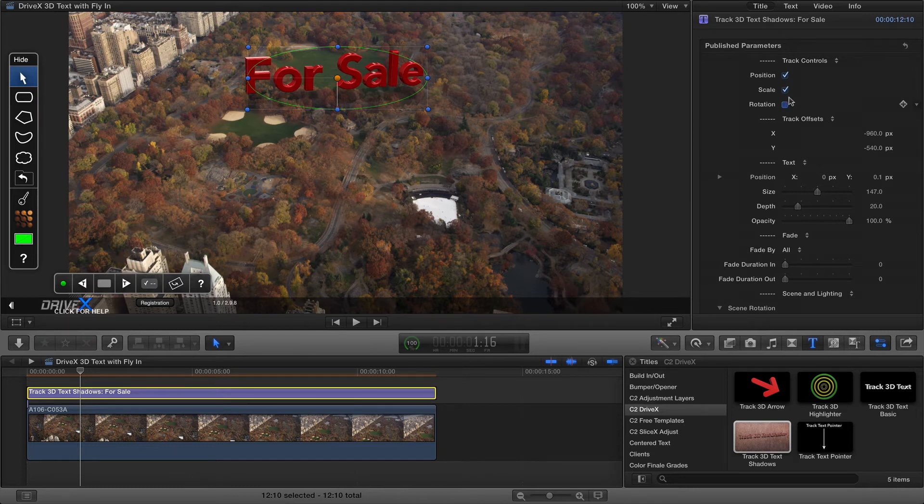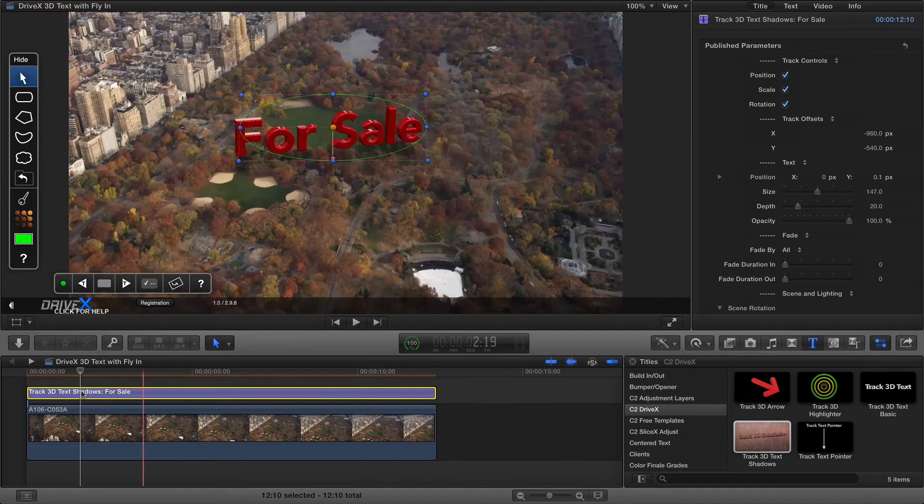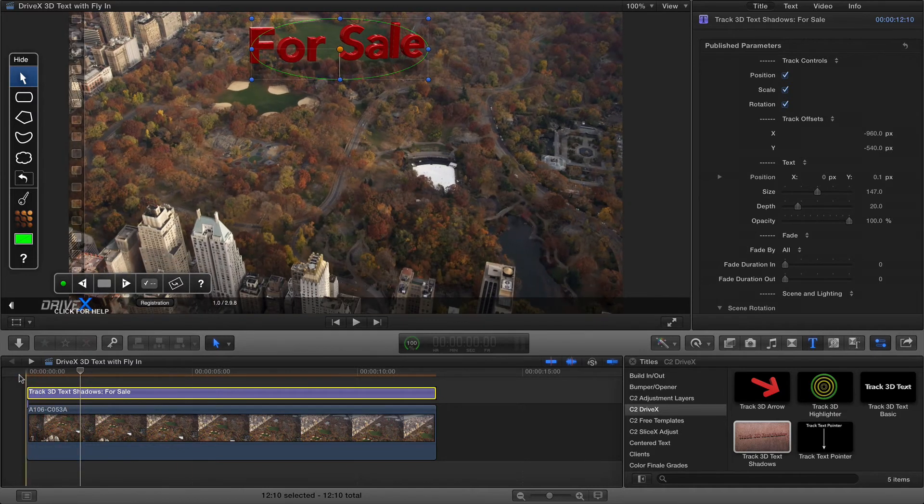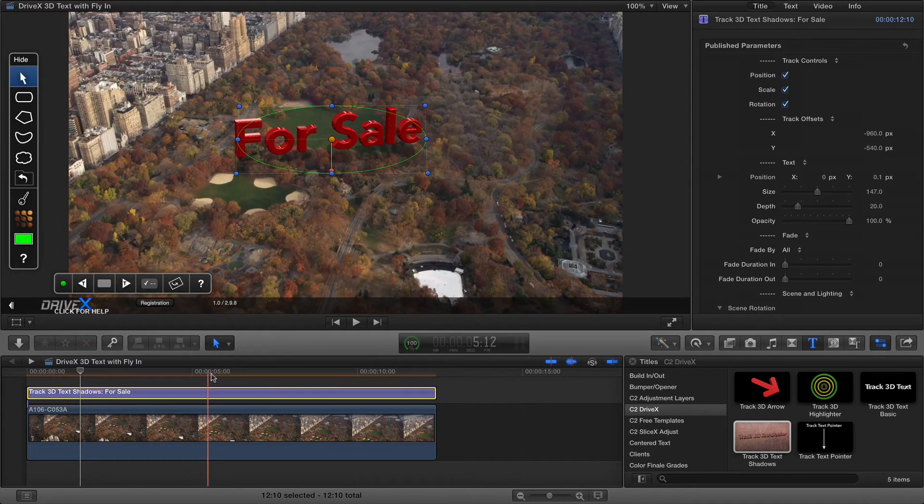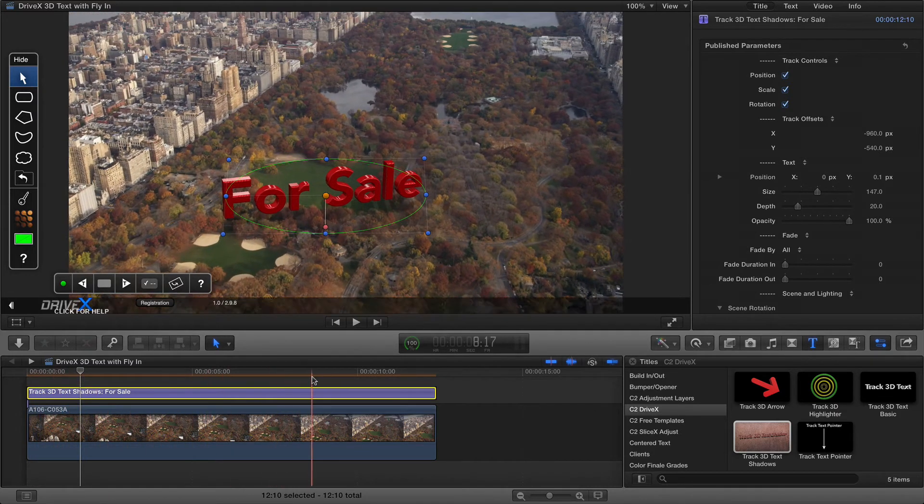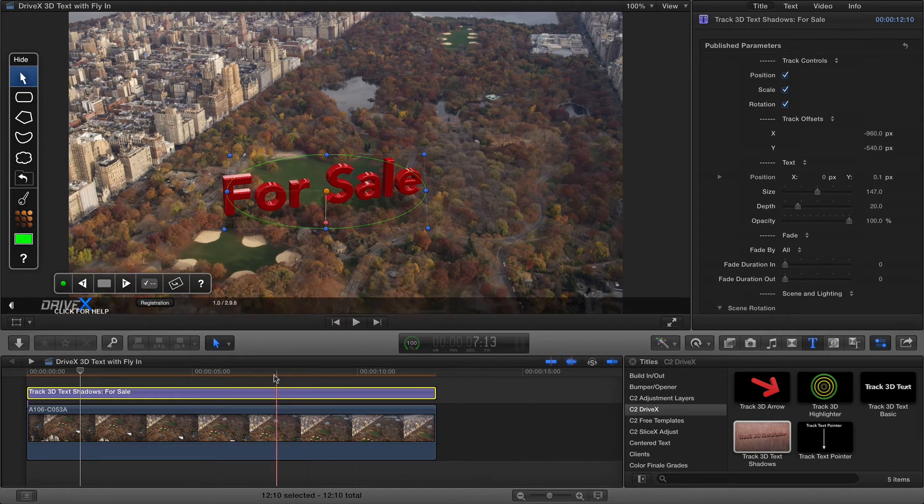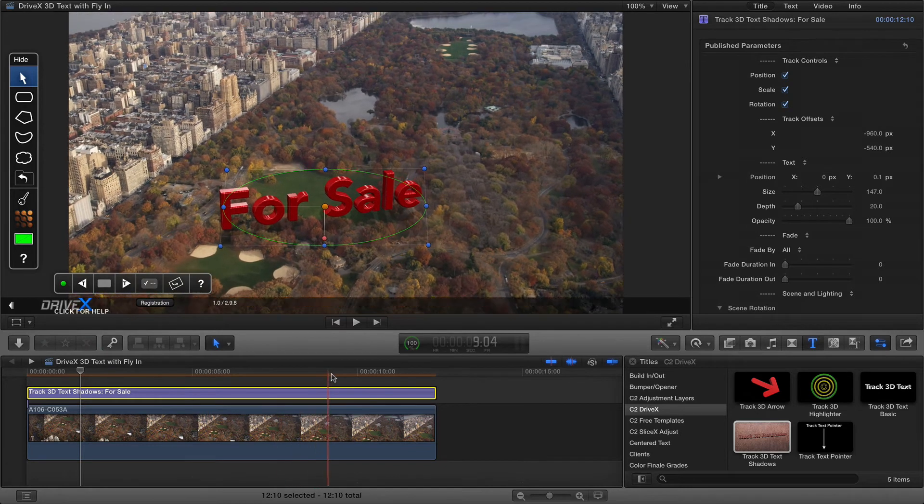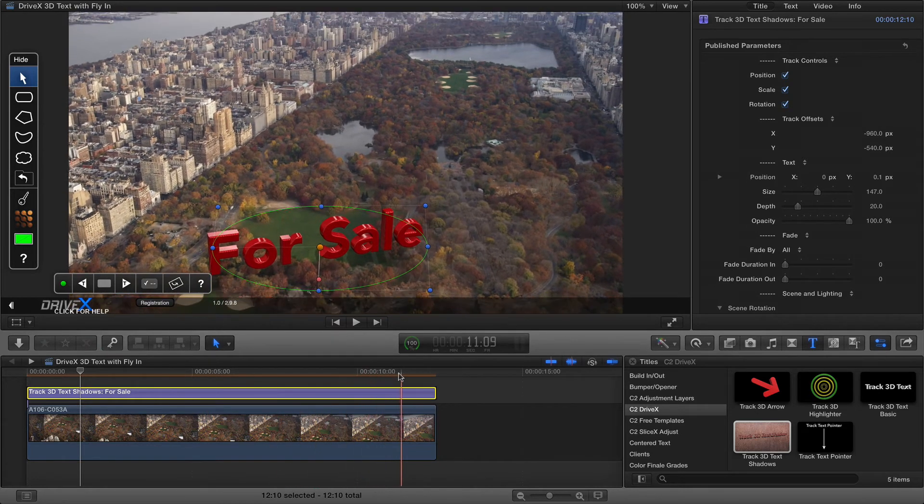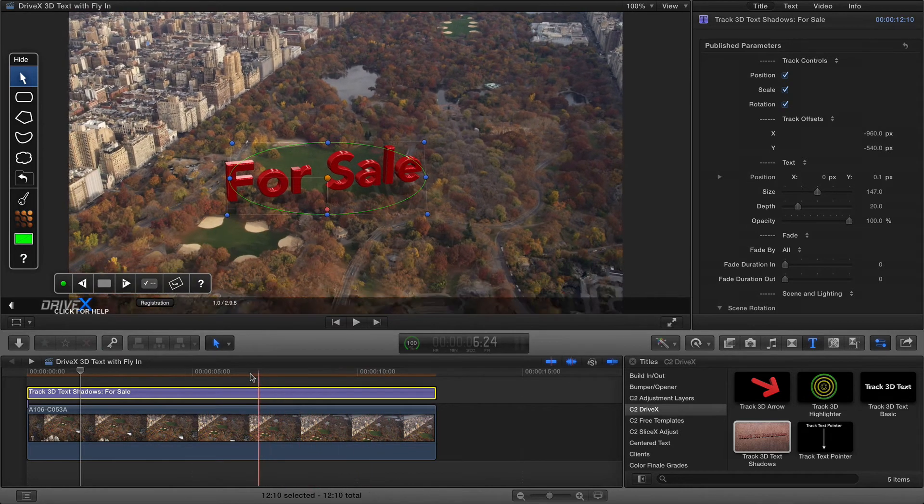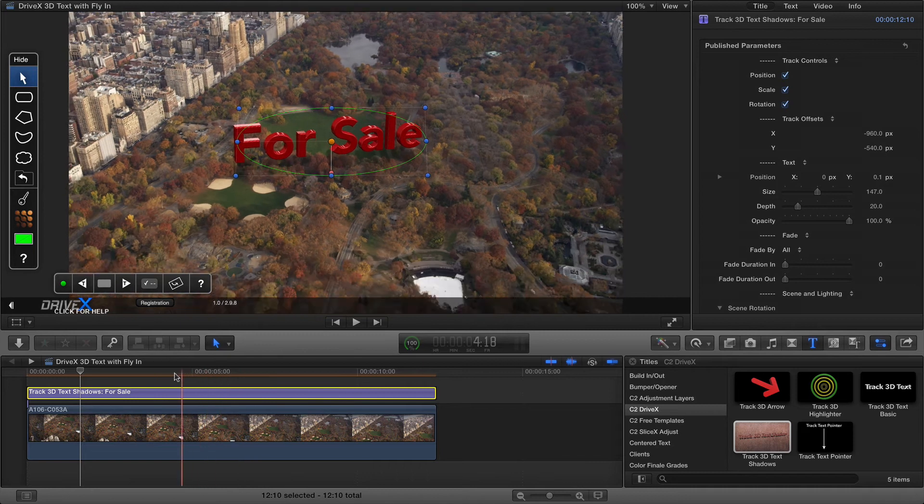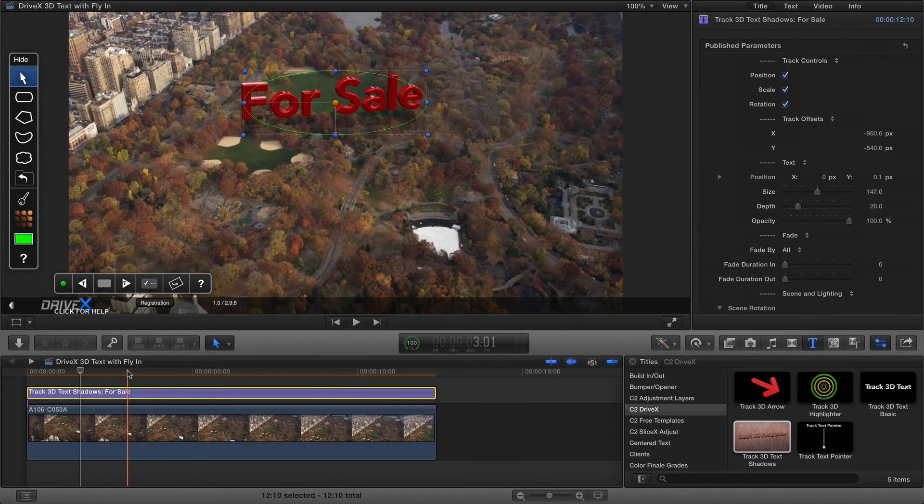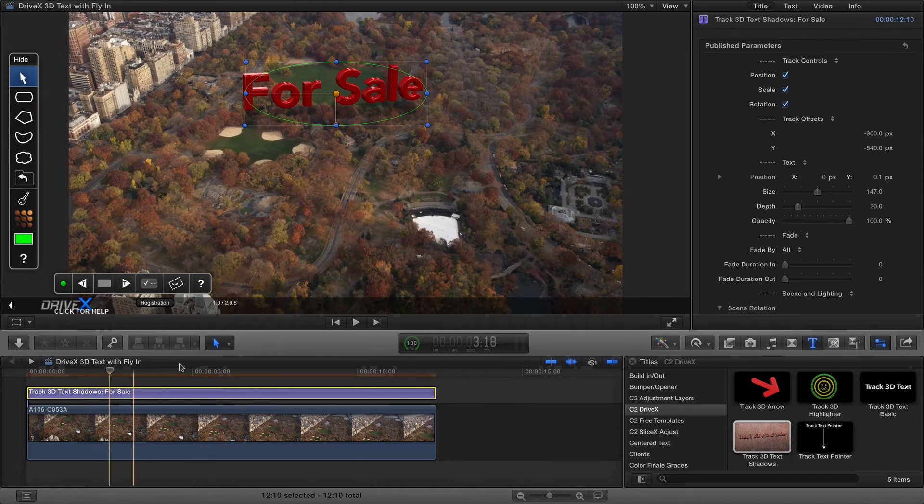It will recalculate exactly what it needs to do and then the scale and rotation will reflect scale and rotation changes that happen in the tracked area which makes the text look a lot more embedded with the scene and it's usually what you want.